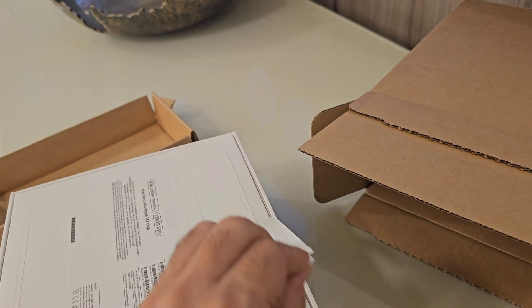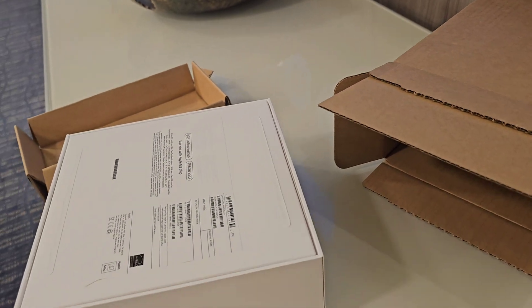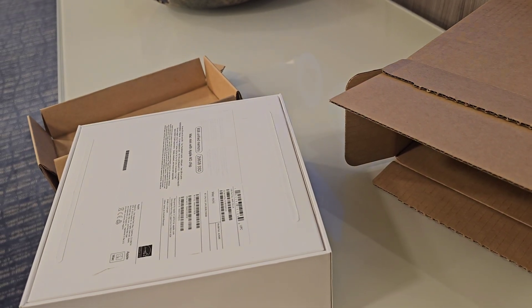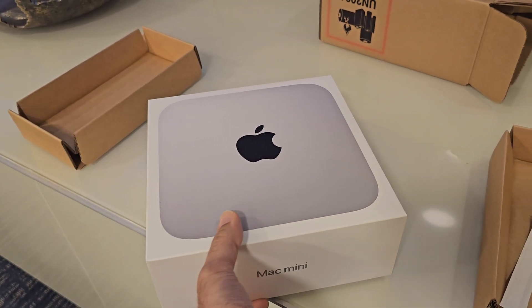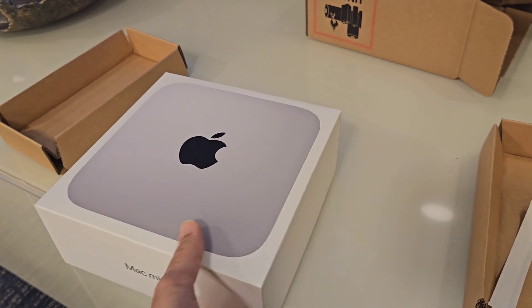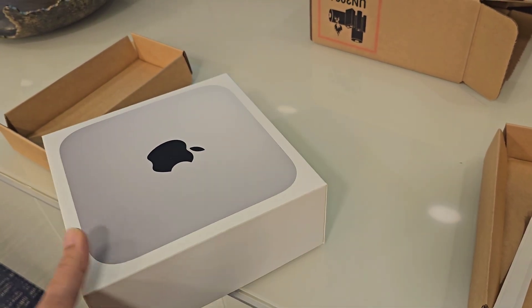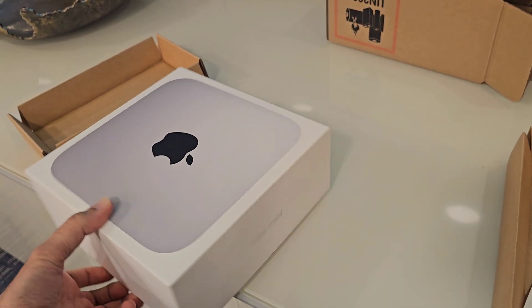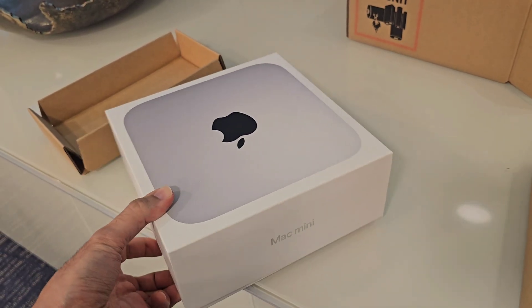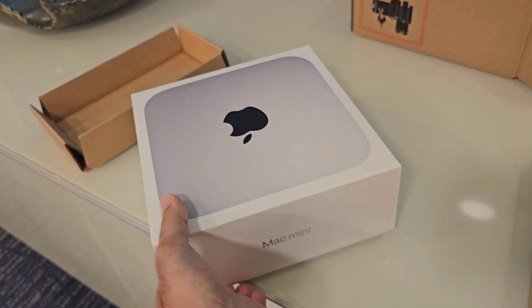I'm going to unbox the keyboard and monitor at the end of this video and I will show you the final setup as well.